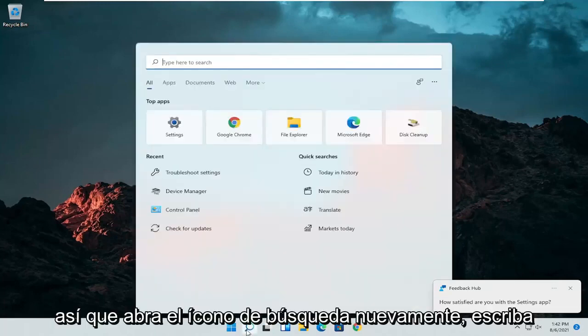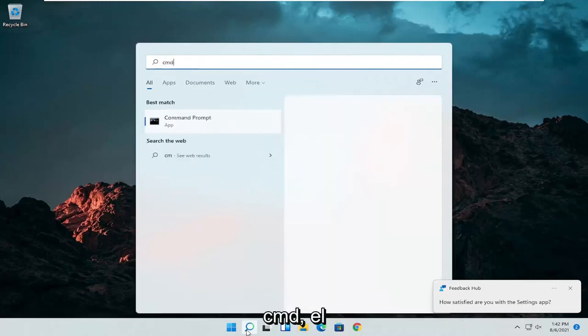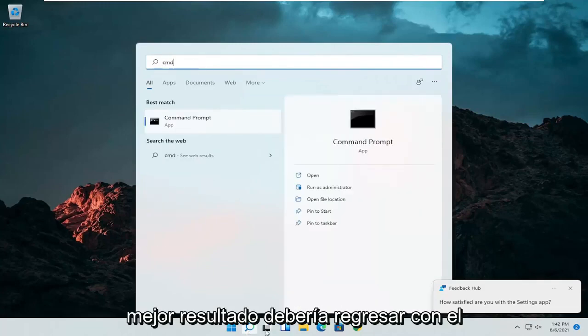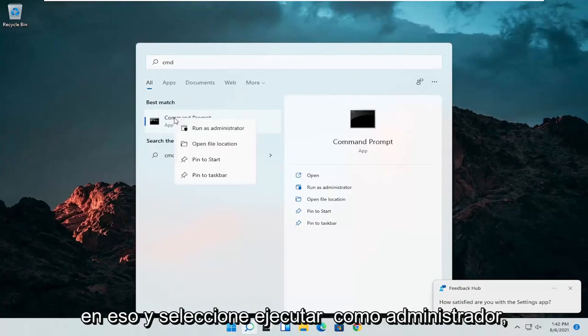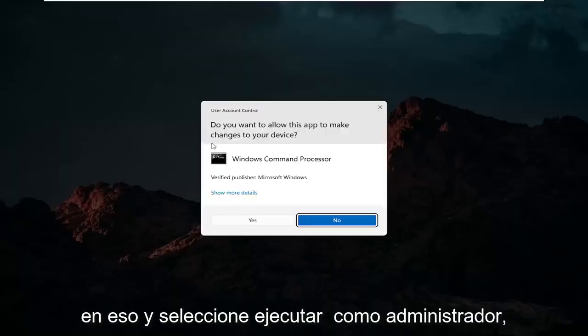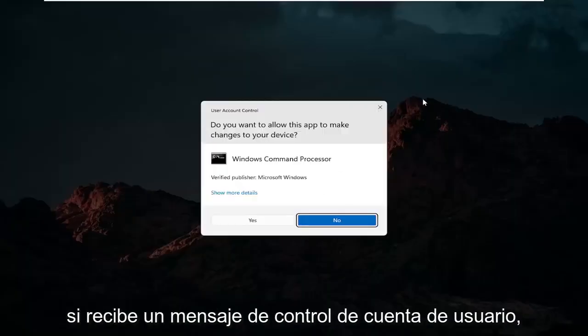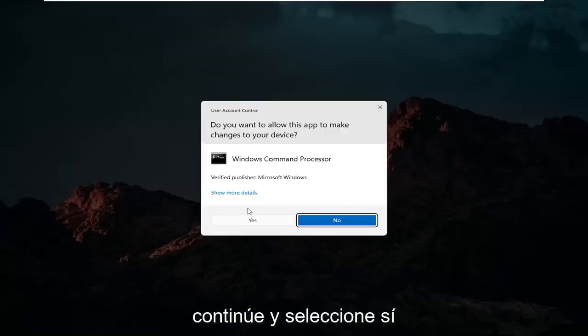So open up the search icon again, type in CMD. Best results should come back with command prompt. Go ahead and right click on that and select run as administrator. If you receive a user account control prompt go ahead and select yes.